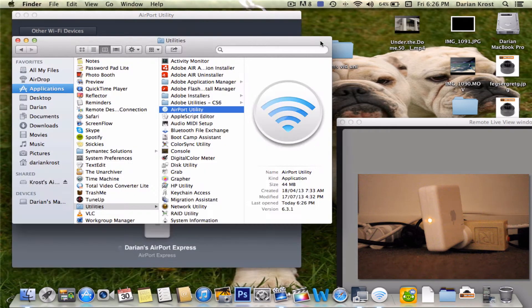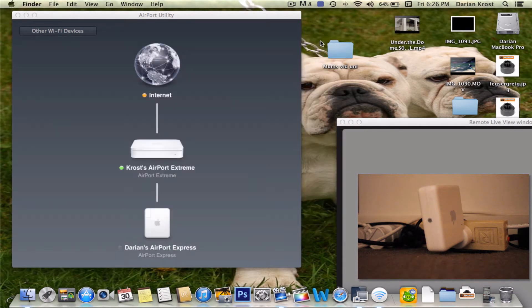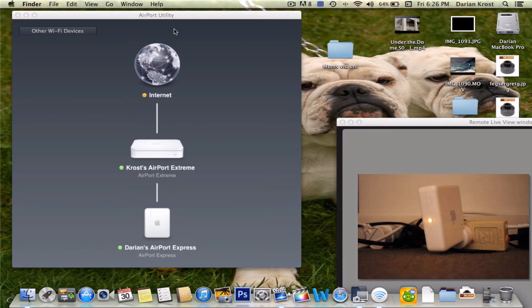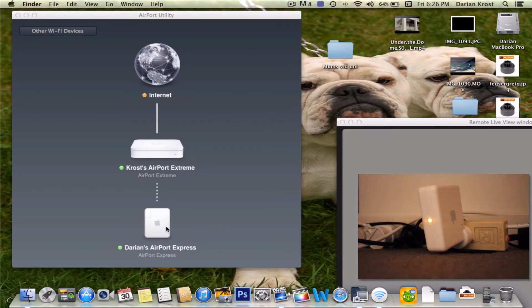Let's command W that. And now it's going to show me what I've got. So that's my airport extreme and that's my airport express I currently have set up.